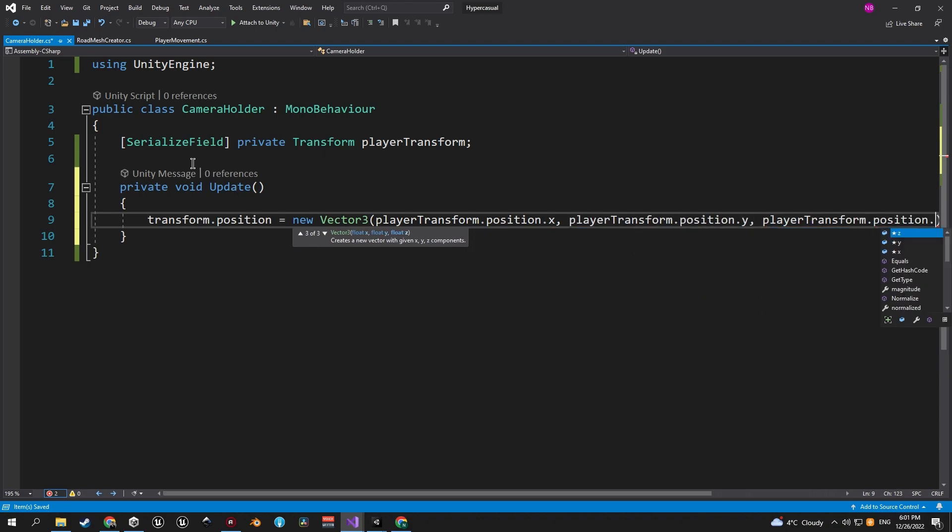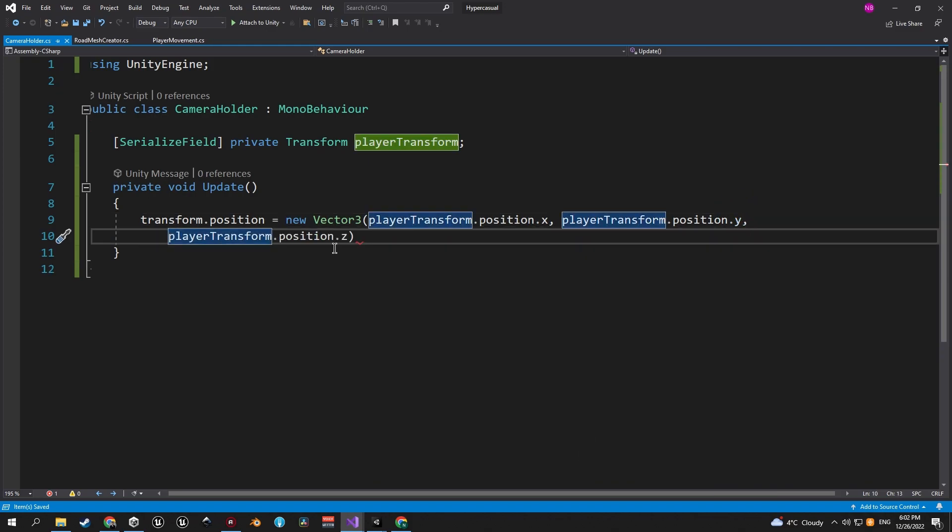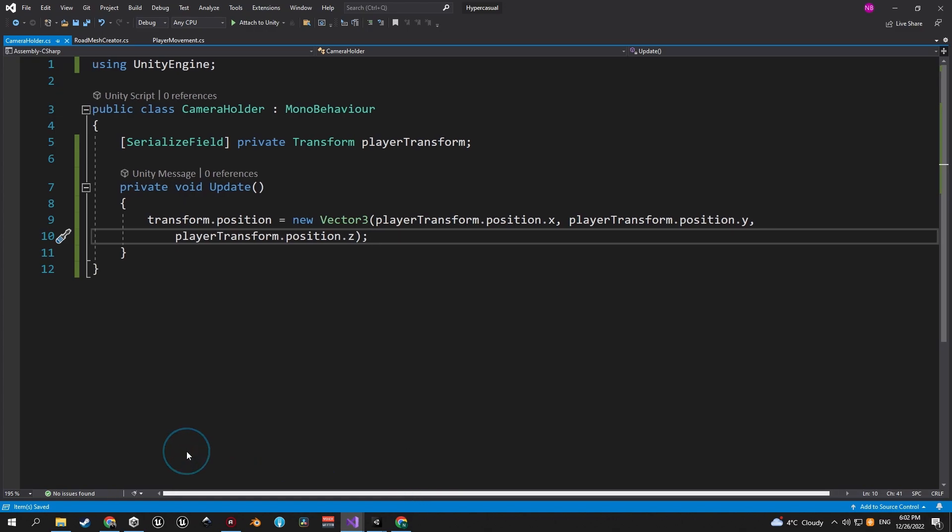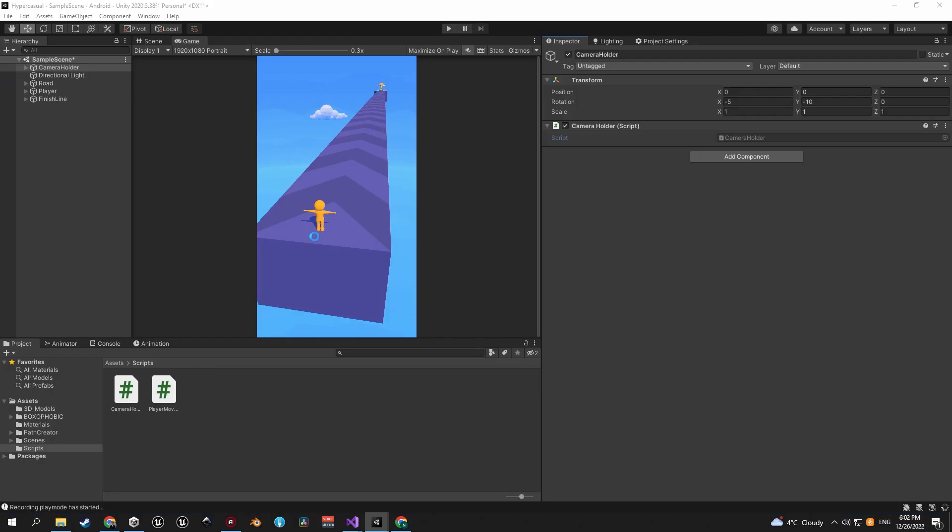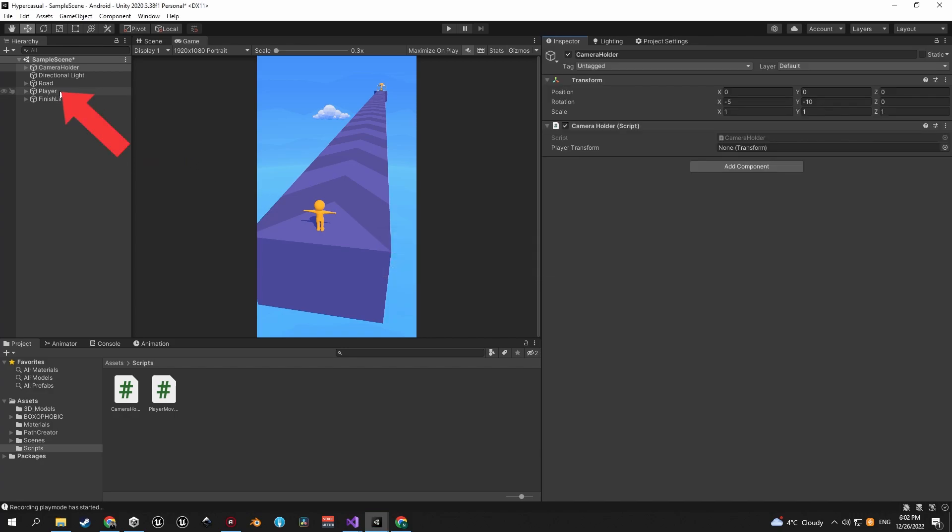So basically the camera holder follows the player now. In this case we also could have written transform.position equals player transform.position, but in this case I prefer it this way because in the future we might want to add a slight offset on one of the axes. Once you're done typing, let's go back into the editor, select the camera holder object and drag in the player to the player transform field.